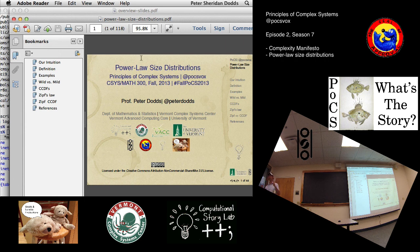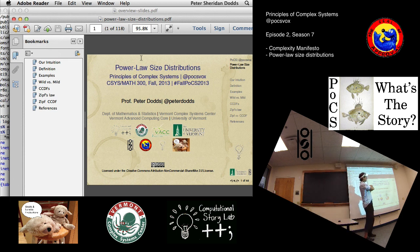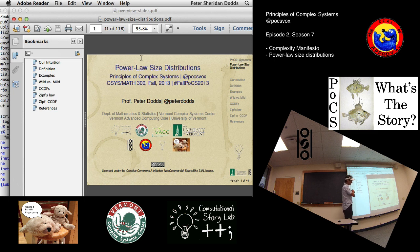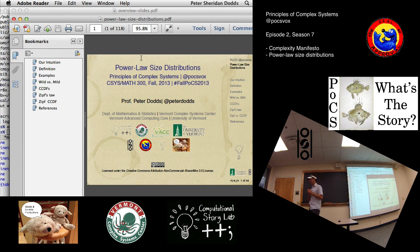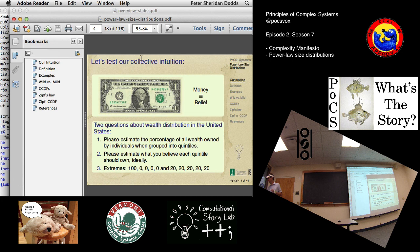We're going to build up some intuition throughout the course on this because it's just something that is so important. I went through statistical mechanics — there's just tons of this stuff everywhere. It takes a long time, and I think it's worthwhile interspersing throughout the course questions about these so-called power law size distributions.